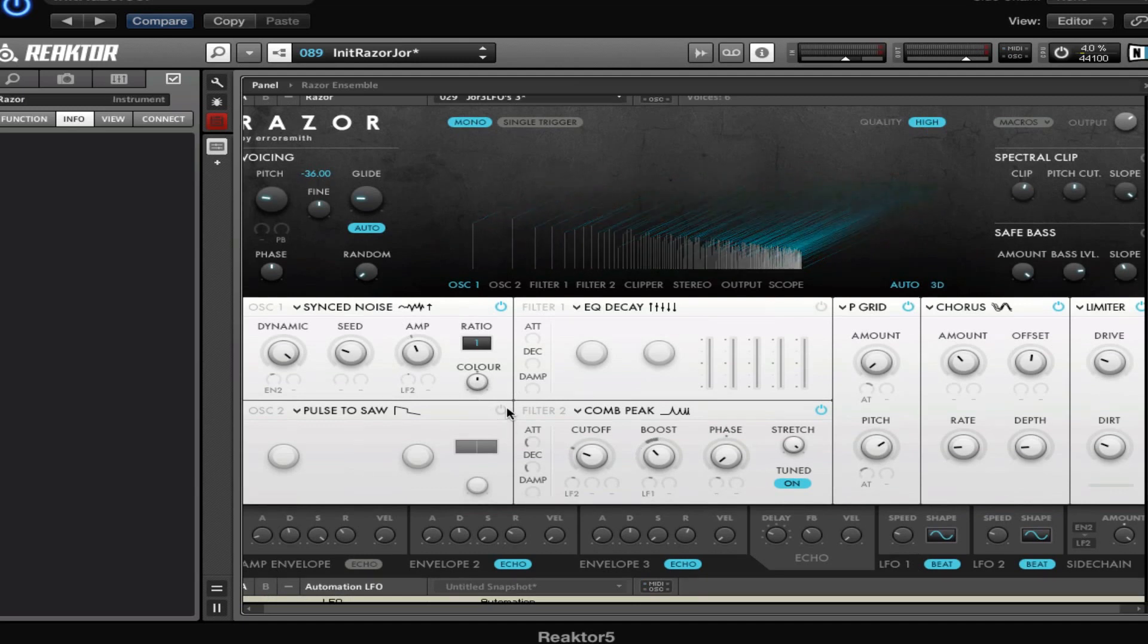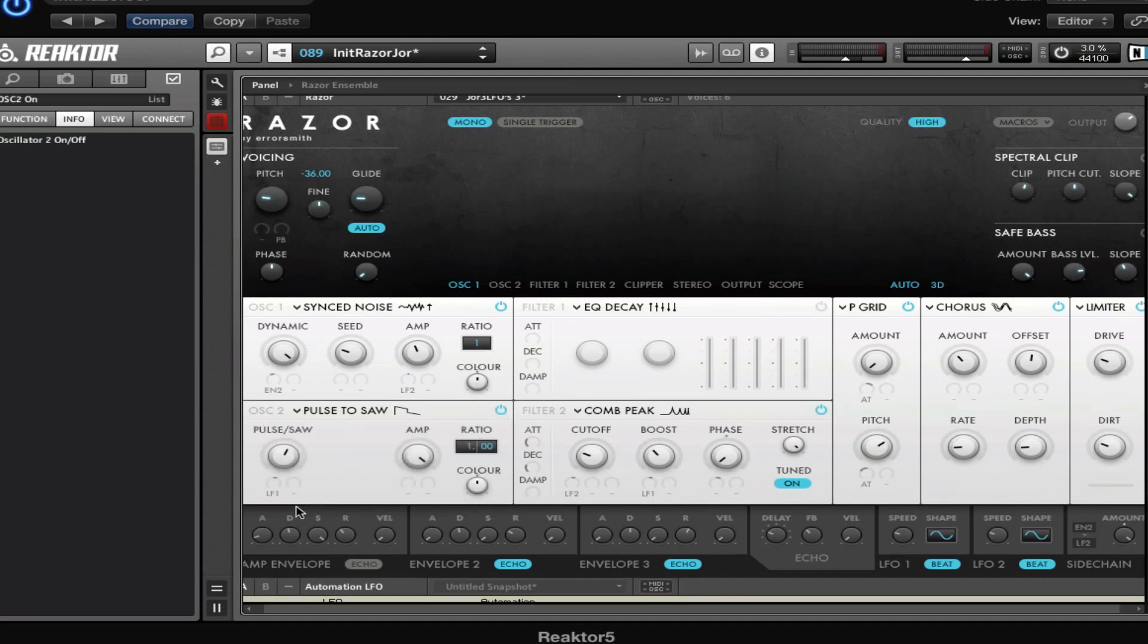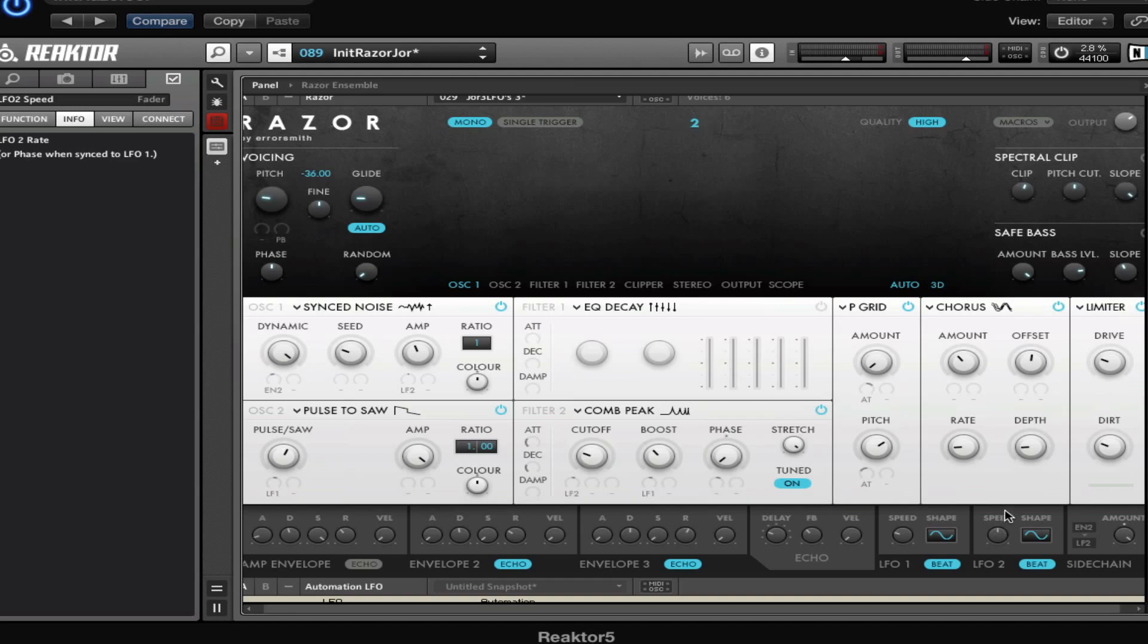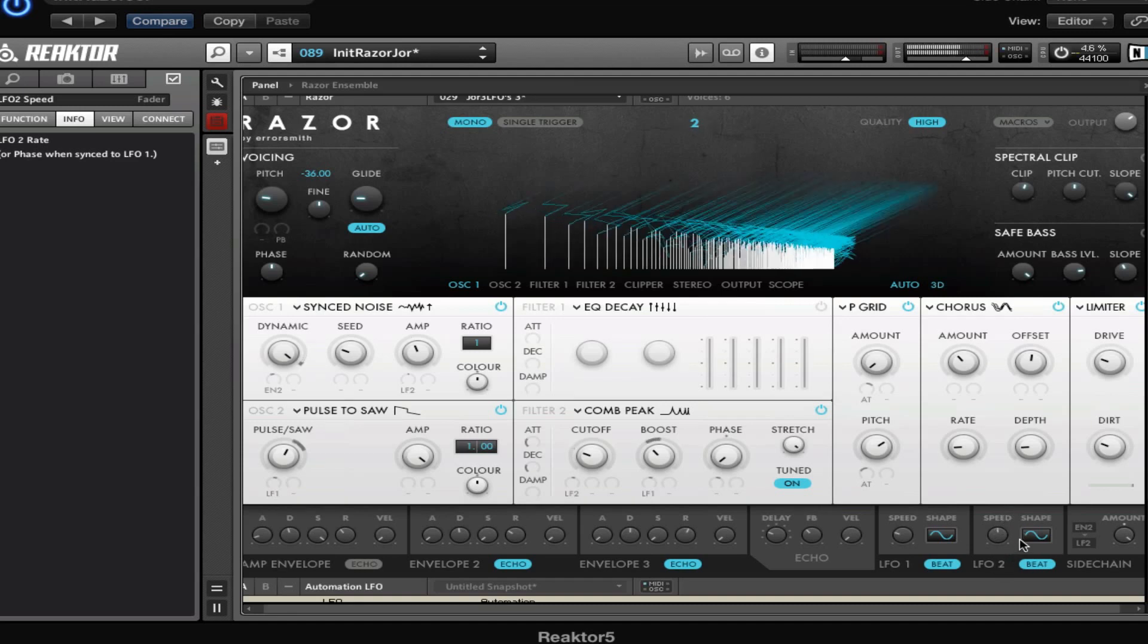Then I've used the pulse to saw, which is a pulse and saw wave somewhere in the middle. I modulated that with LFO 1. LFO 1 is set to sine, synced to my tempo, and the speed is set to 4. That's all for that oscillator. Oh, and the first one I modulated with LFO 2, which is also set to sine. I'm gonna set that to a different speed, let's say 2.